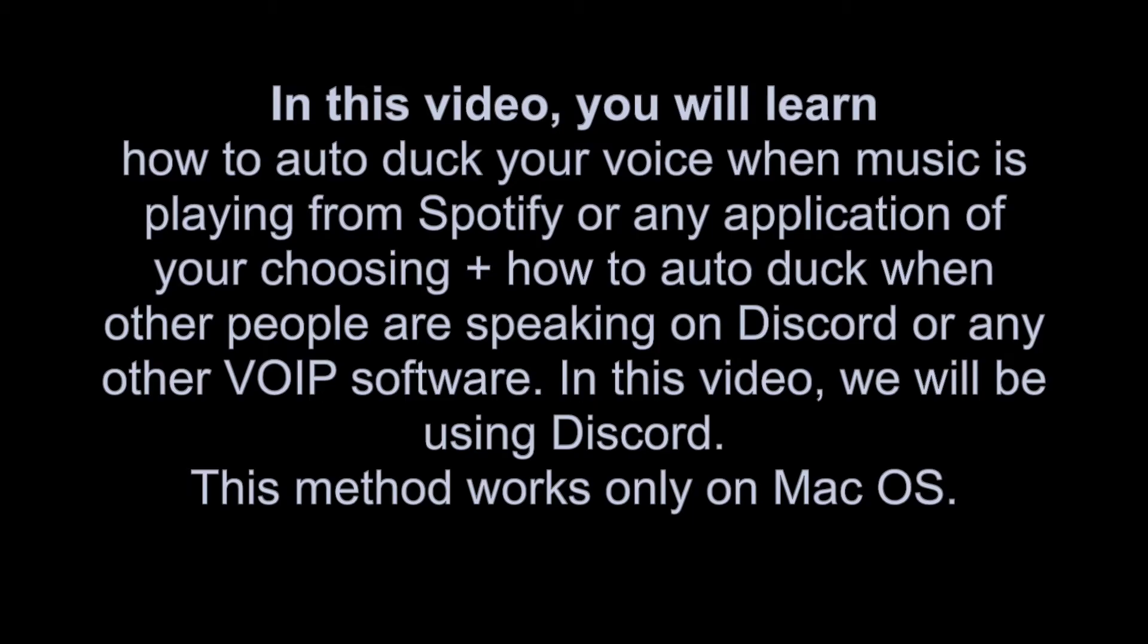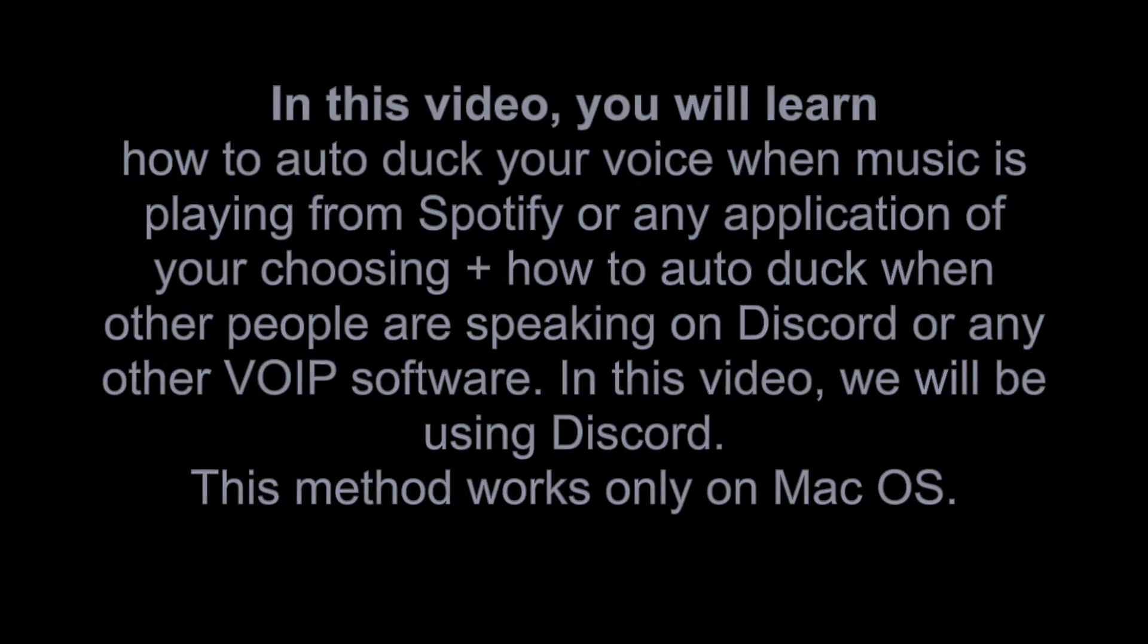In this video, we will be using Discord. This method works only on macOS.